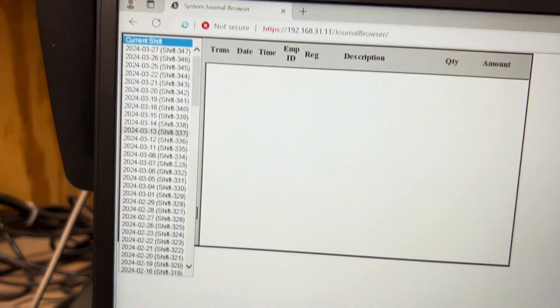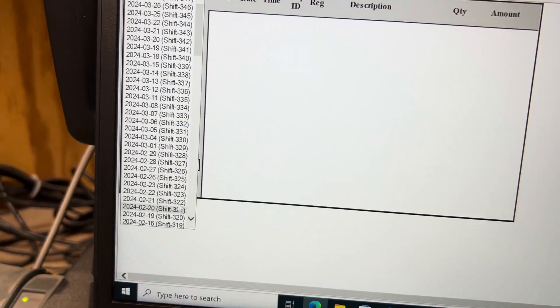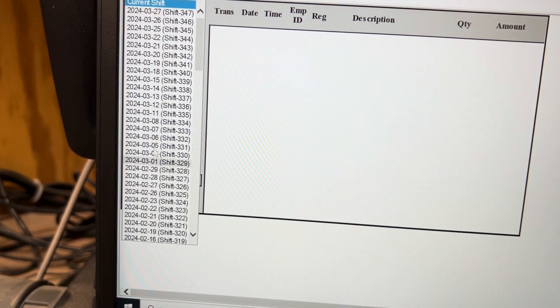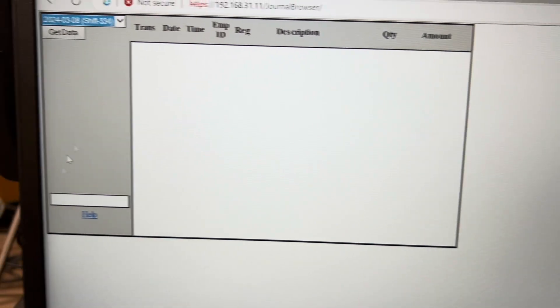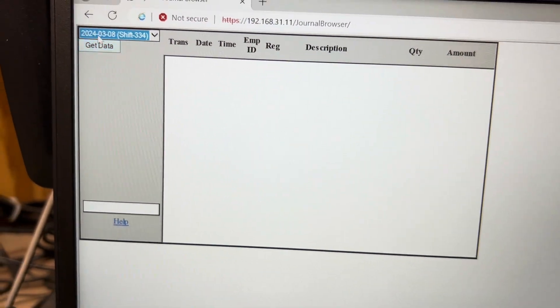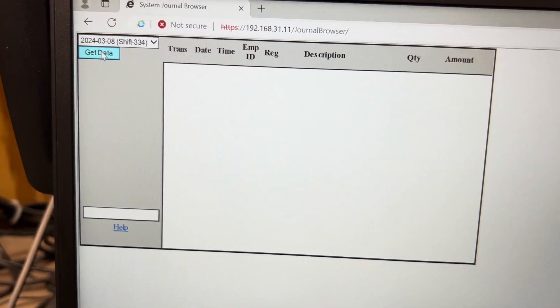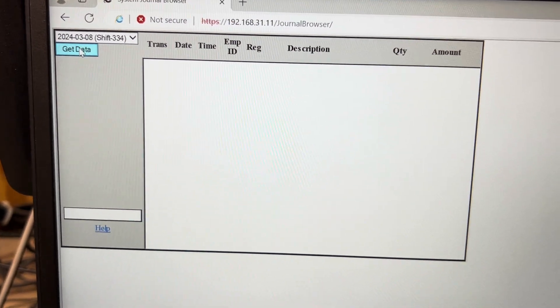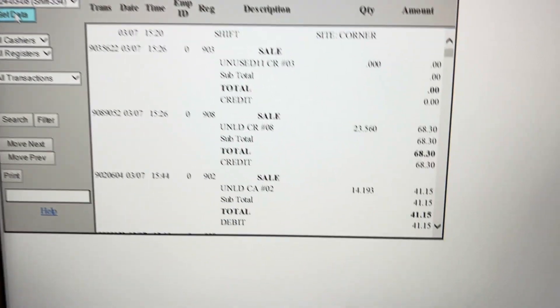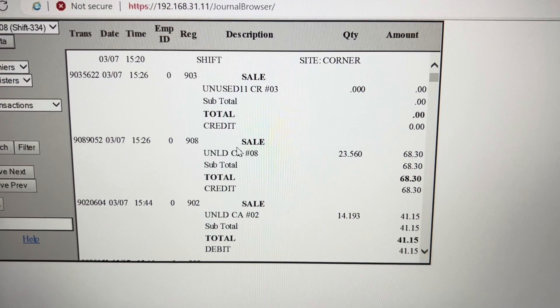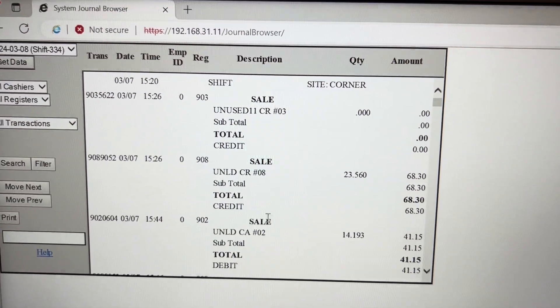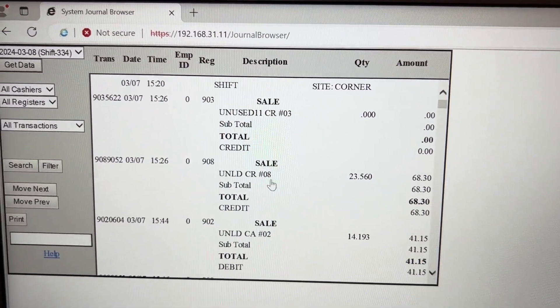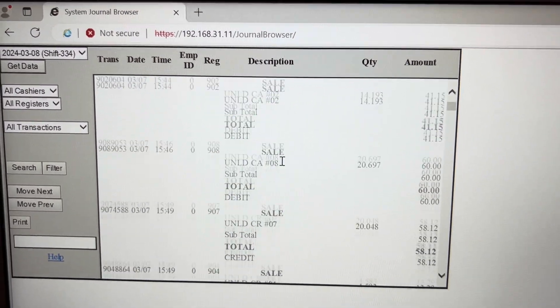And now you can go through and look at all your shift data, click on specific days and see all the transactions, what pump they happened at, how much they got, all that.